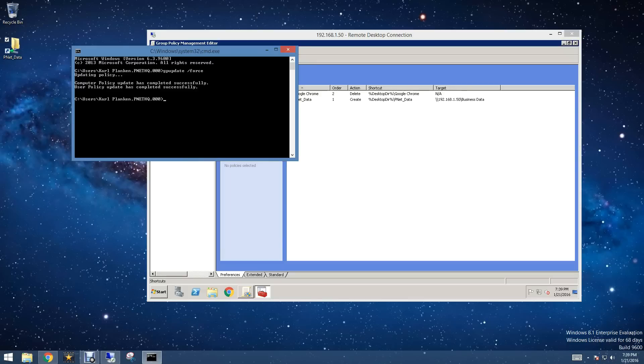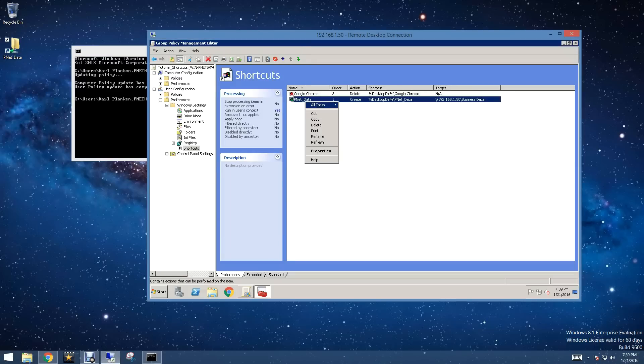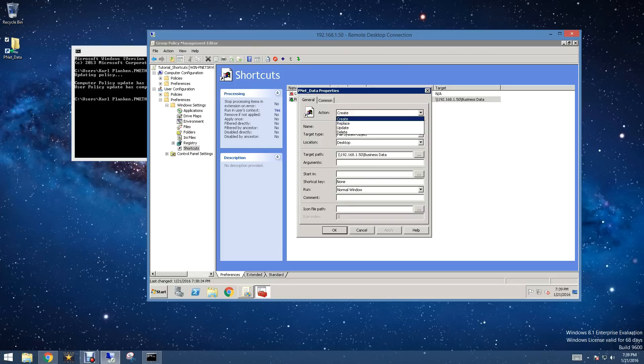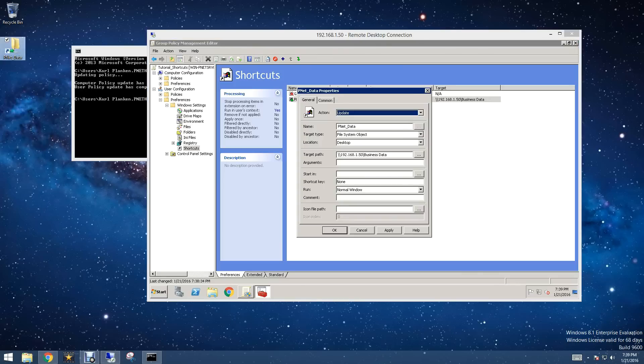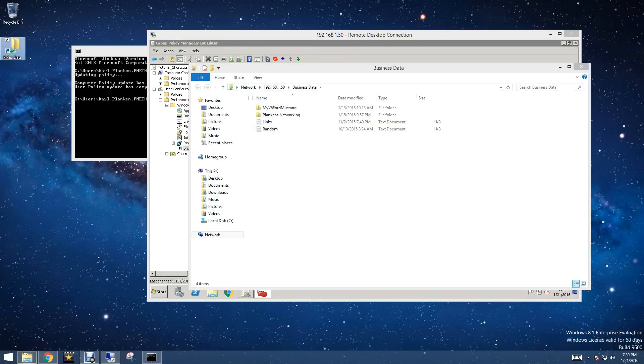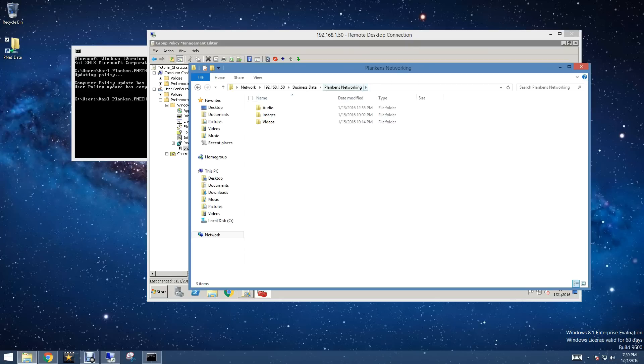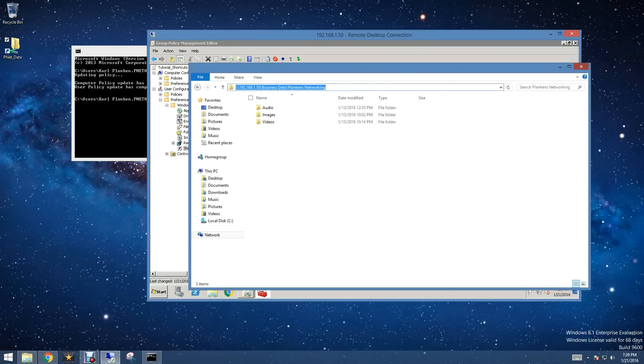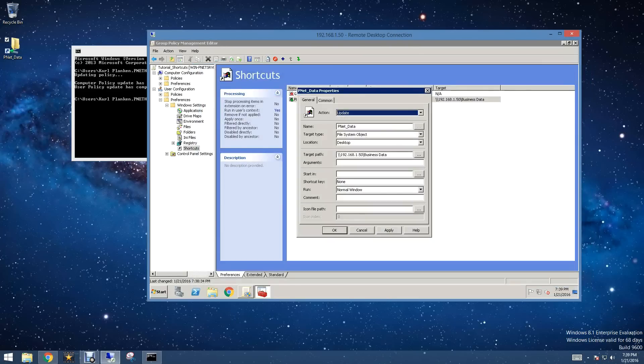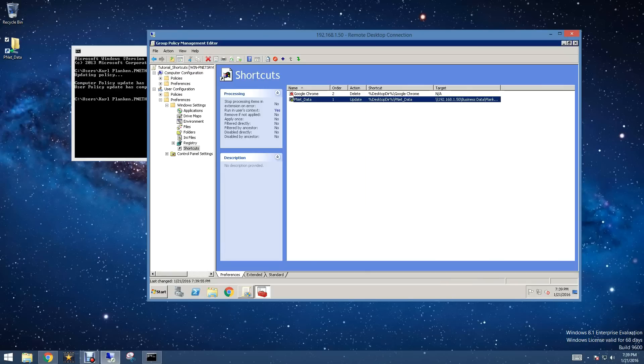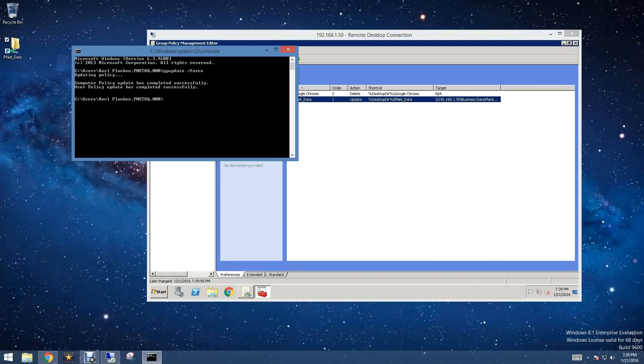The next thing we're going to do is show you how to update this. Now what we're going to do is, instead of Create, we're going to change this to Update. Now we're going to say we just want it to go directly into Plankins Networking, instead of my V6 Ford Mustang folder and then Plankins Networking. Then we're going to click Apply and OK, and then we'll run our group policy update again.